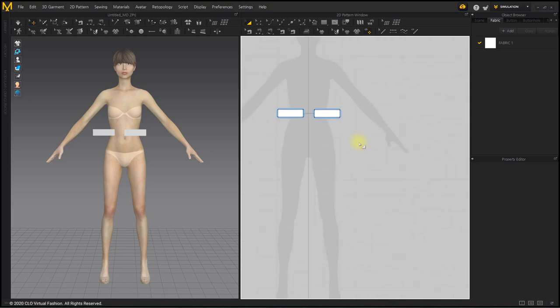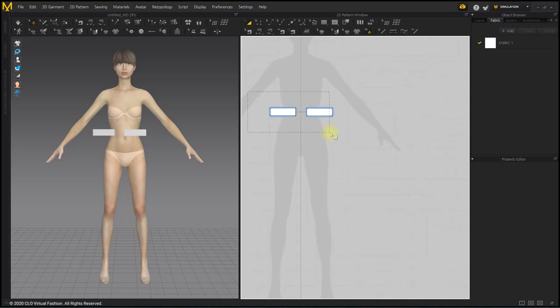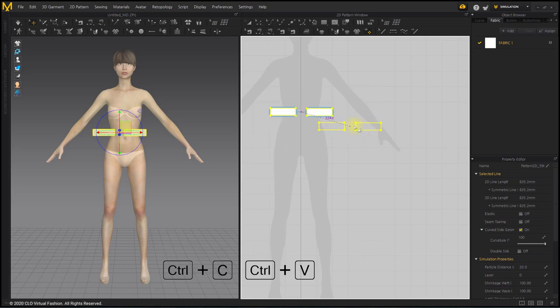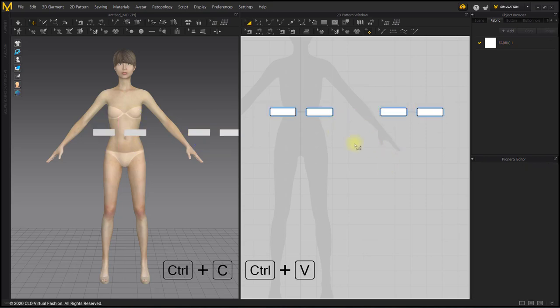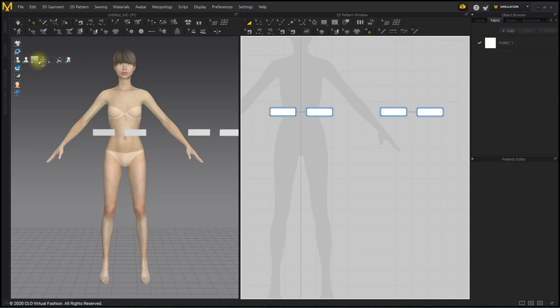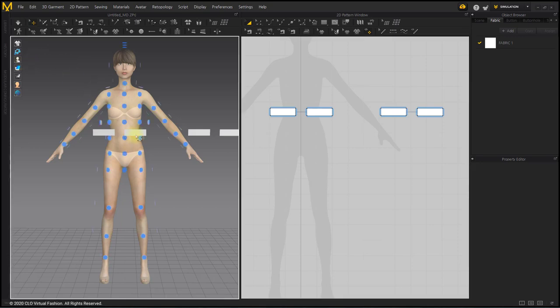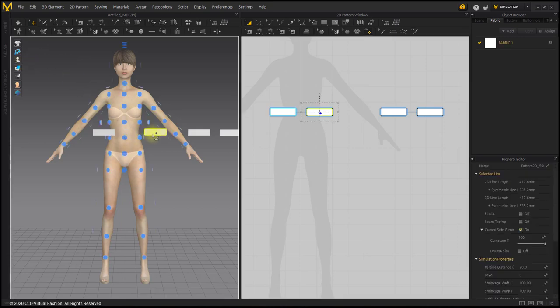Select two front belt patterns and press Ctrl plus C, Ctrl plus V to copy them to the back belt pattern. Place belt patterns.